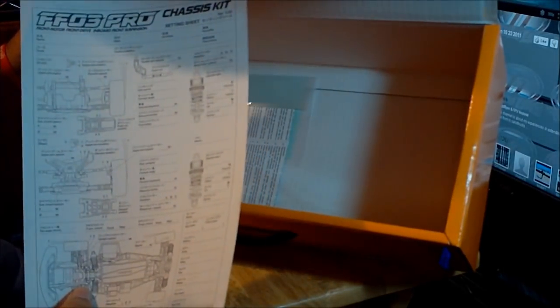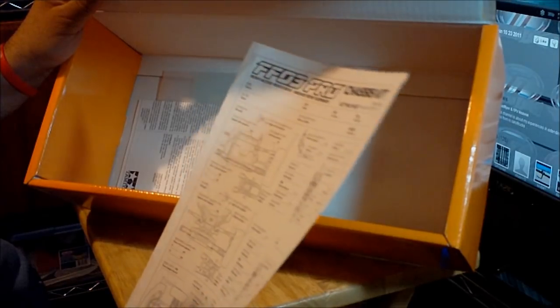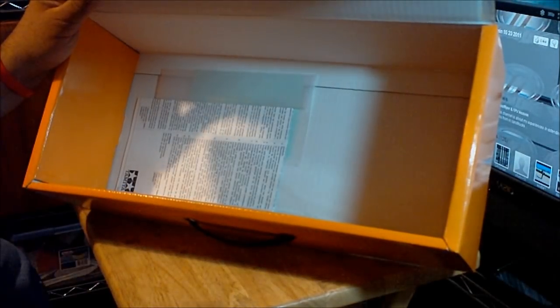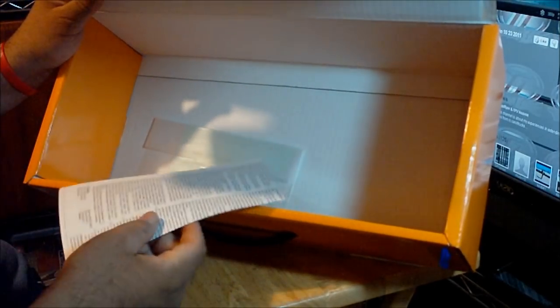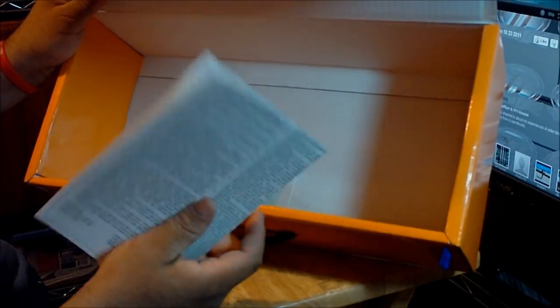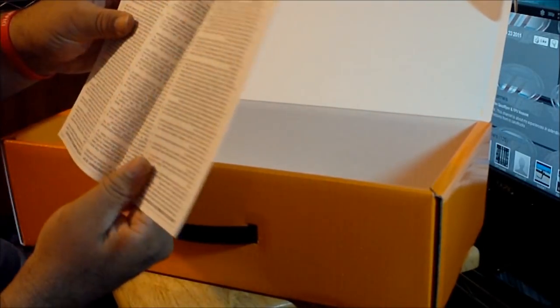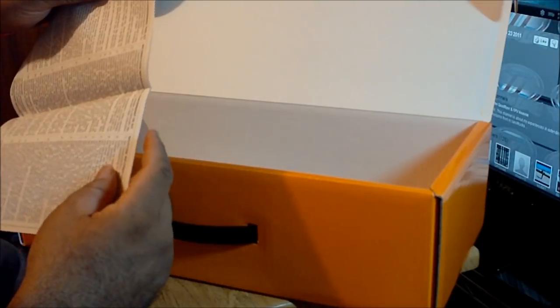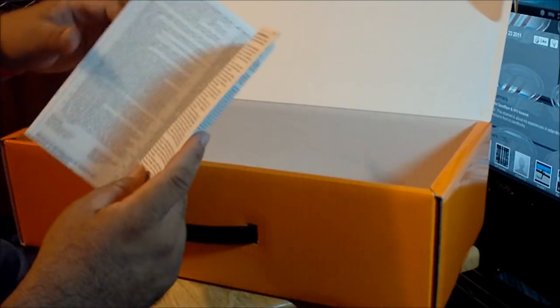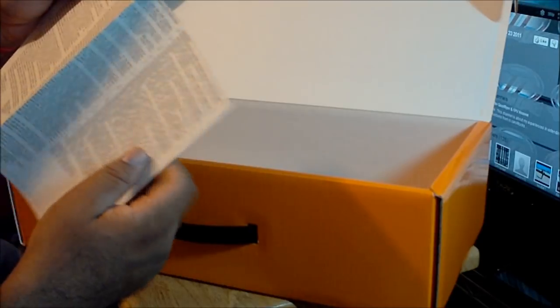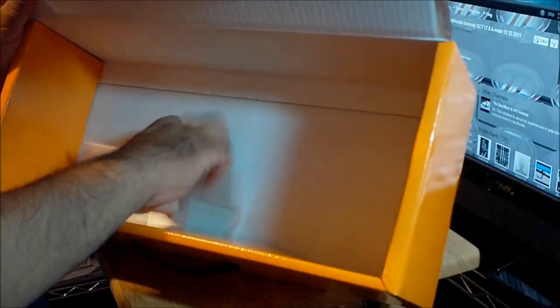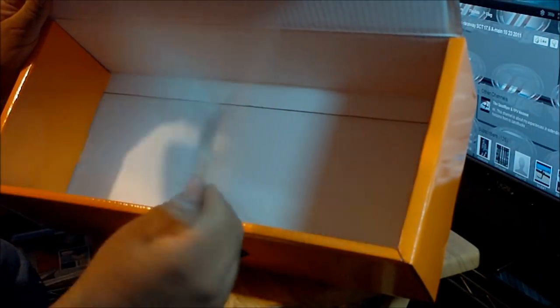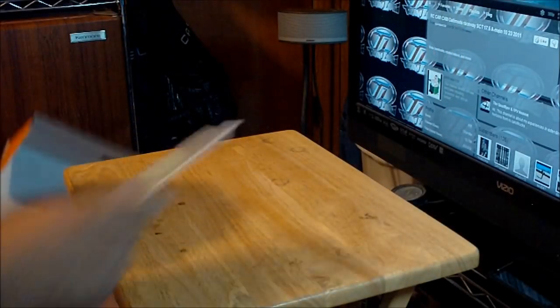And this is the instructions. We got the setup sheet for the car, it's really nice. The first Tamiya car that I buy that comes with this. Most of the Tamiya cars that I had in the past didn't have this. There is some information about how to put the car together, safety and some advice tips. And I got the stickers over here for the car.